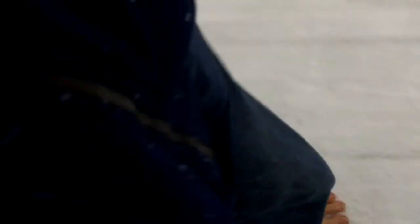Feet starting to feel a bit cold now. Yep, that's definitely chilly.